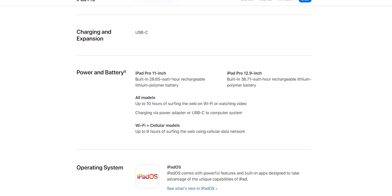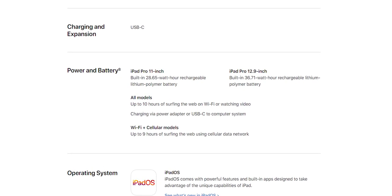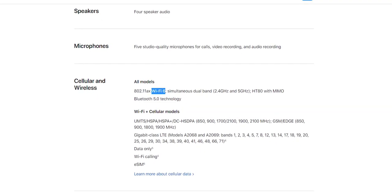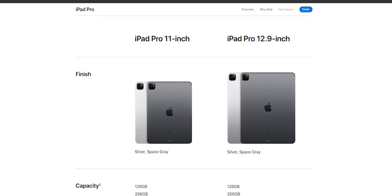It has an enhanced thermal design and it runs cool. The iPad Pro is available in 11-inch with a 28.65Wh battery, and 12.9-inch with a 36.71Wh battery. It supports Wi-Fi 6 and provides improved Wi-Fi speed. This is the 2018 model. It has 11-inch and 12.9-inch iPad Pro sizes, and the colors are silver and space gray.